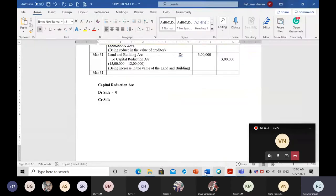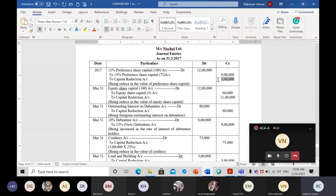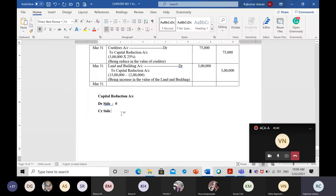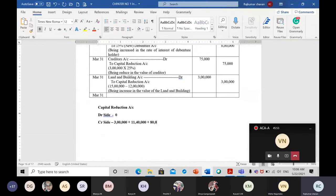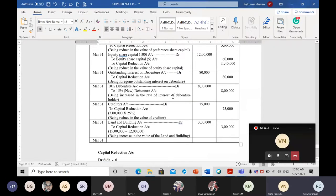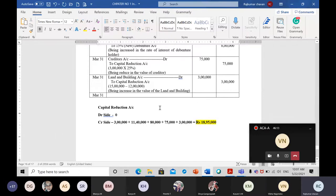Taking the credit side total of capital reduction account: 3 lakh rupees (from preference shares) plus 11 lakh 40,000 rupees (from equity shares) plus 80,000 rupees (from debenture interest foregone) plus 75,000 rupees (from creditors) plus 3 lakh rupees (from land and building revaluation) equals 18 lakh 95,000 rupees total.